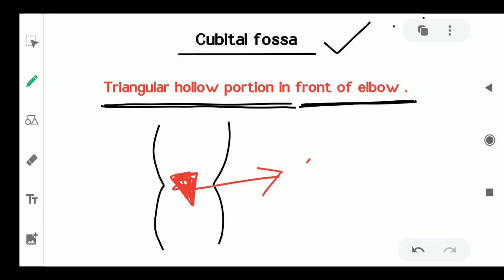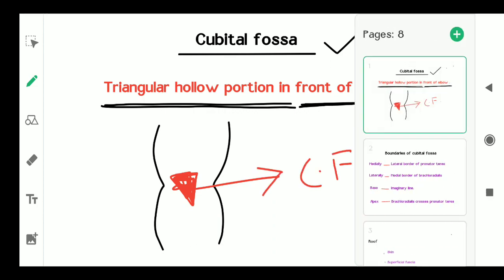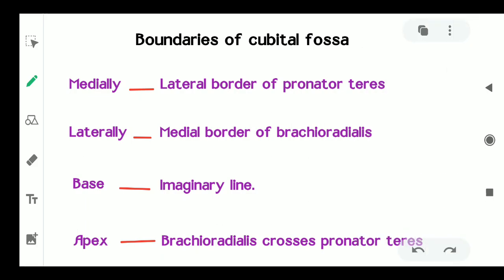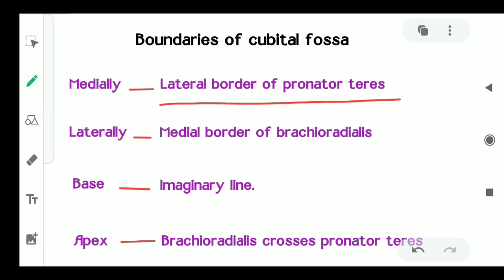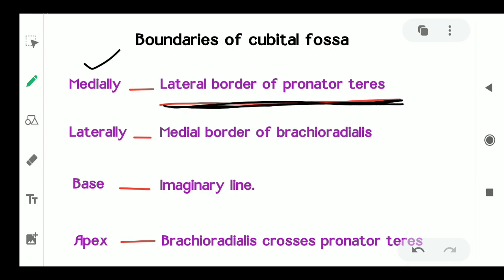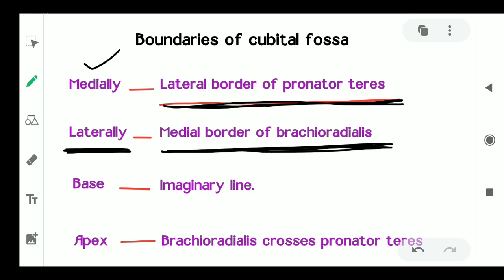Now the boundaries of the cubital fossa. The medial boundary of the cubital fossa is formed by the lateral border of the pronator teres. The lateral boundary of the cubital fossa is formed by the medial border of the brachioradialis.